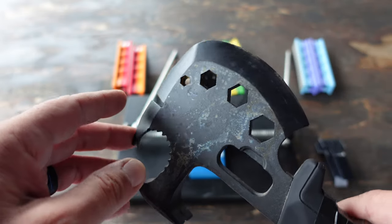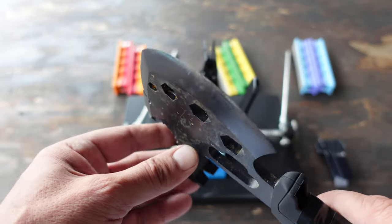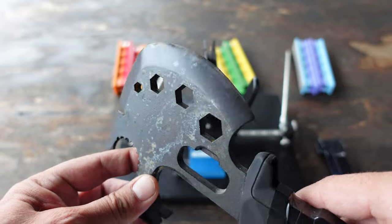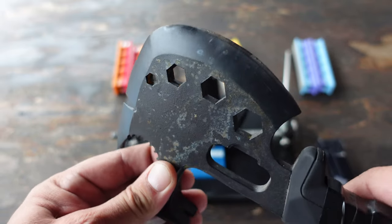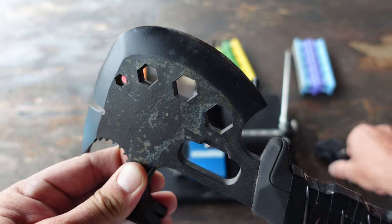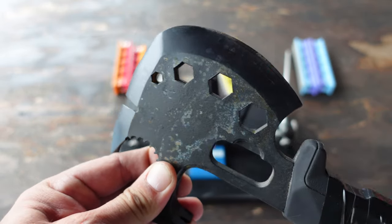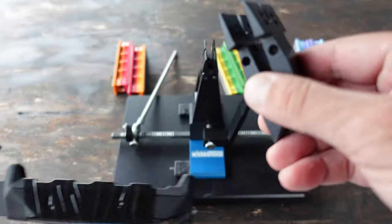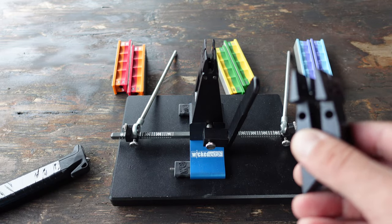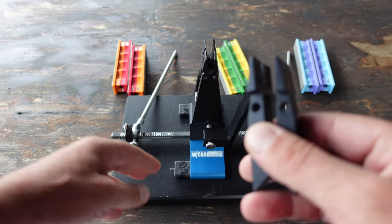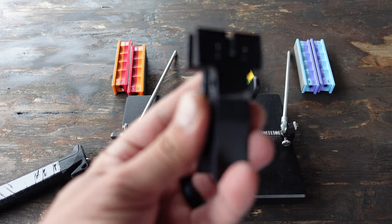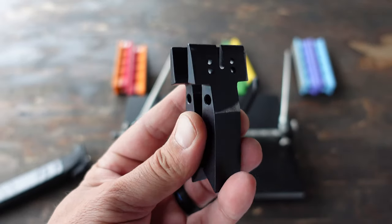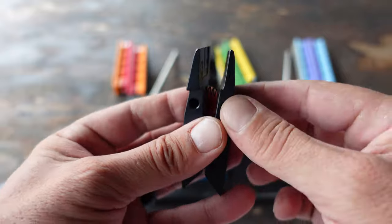Knowing that I have my Wicked Edge 130 sharpener, I wanted to go ahead and see if I could tackle this project and see what kind of results I would get.